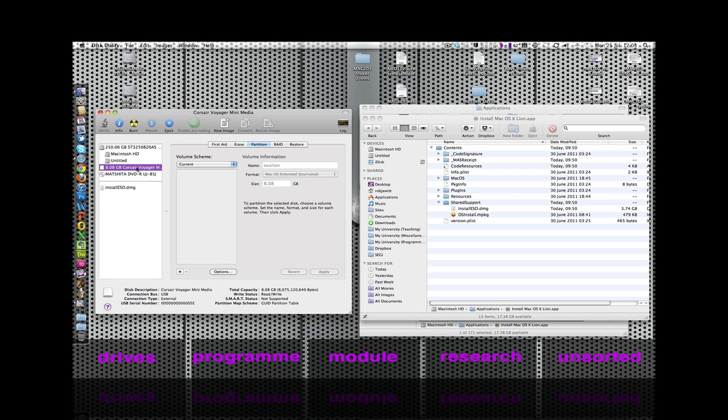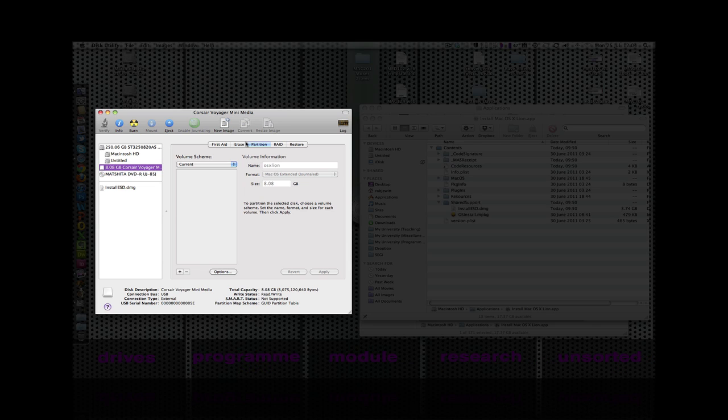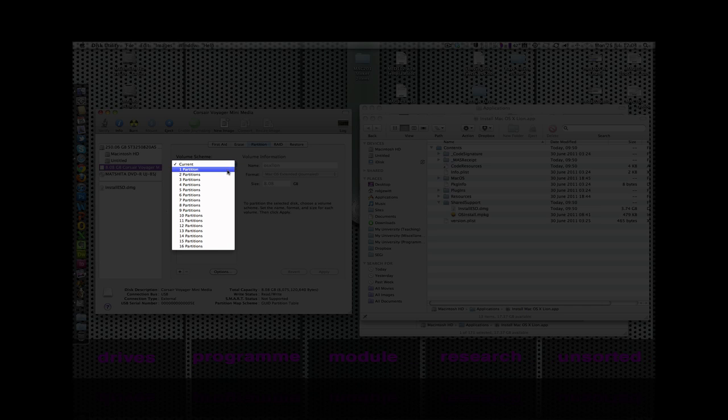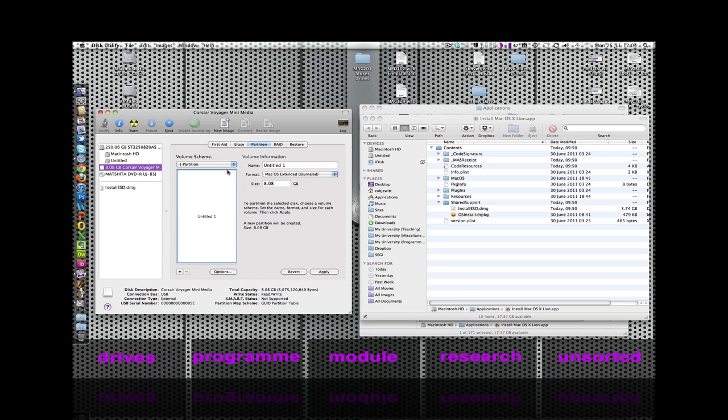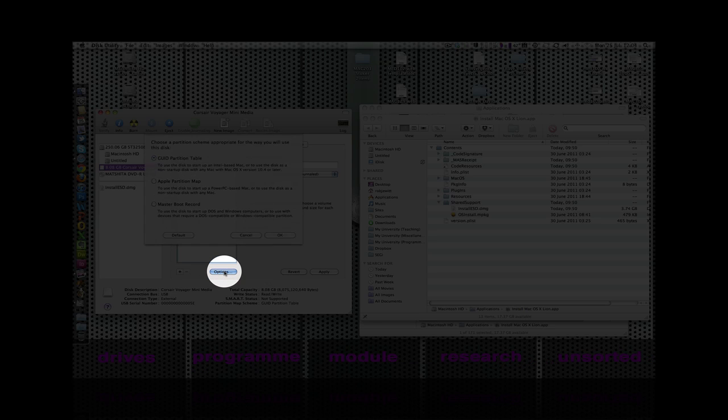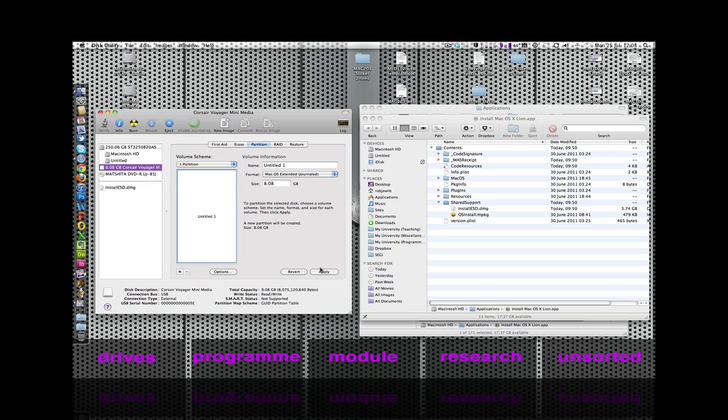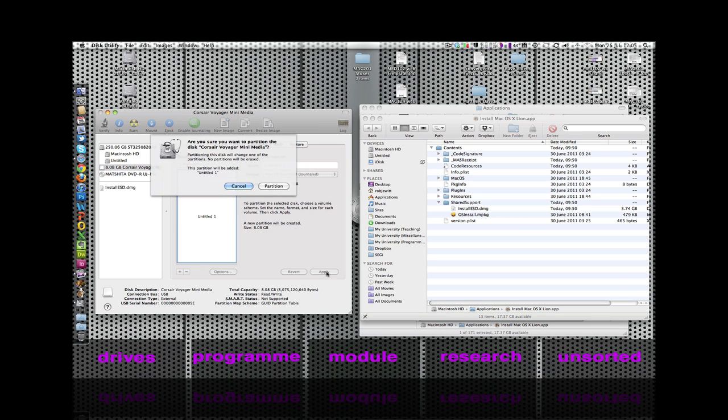The first thing we're going to do is select the drive in this window and then navigate up to the Partition tab. We're going to select the volume scheme and make that so that there is only one partition on this drive. We then need to move down to the options and ensure that GUID partition table is selected, because this is what all Intel-based Macs will need to boot up from 10.4 onwards. Select OK and then hit Apply.